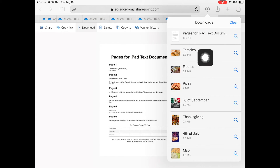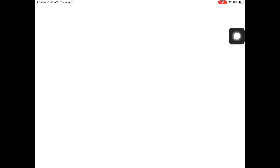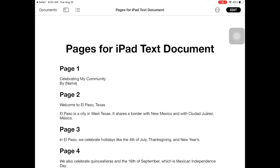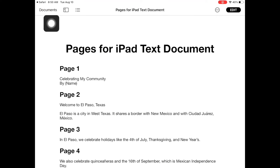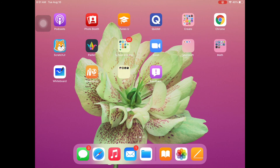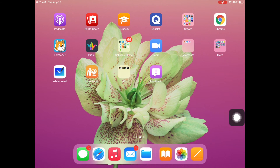You will not need to save the Numbers Project text document. This document will automatically be saved in the Pages documents on your iPad. You will be able to find the images in the Photos app.